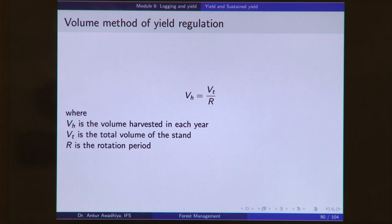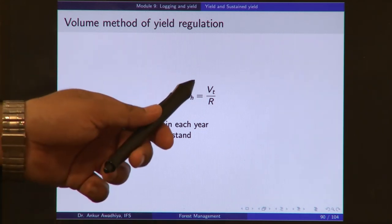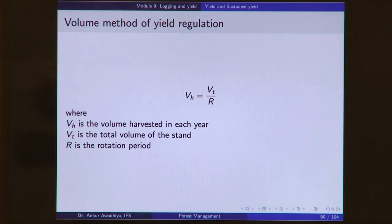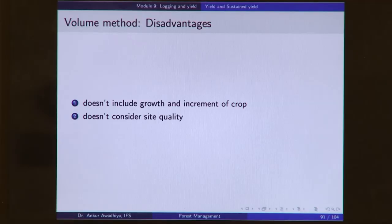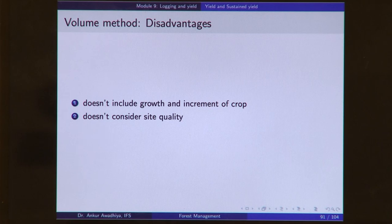Another method of yield regulation is the volume method, which is a slight improvement of the area method. It says that the volume that should be harvested every year is equal to the total volume divided by the rotation period. You figure out the total growing stock, divide by the rotation period, and that gives the amount to extract every year. However, this is also a simplified approach — it does not include the growth and increment of the crop during the rotation period, and does not account for site quality.